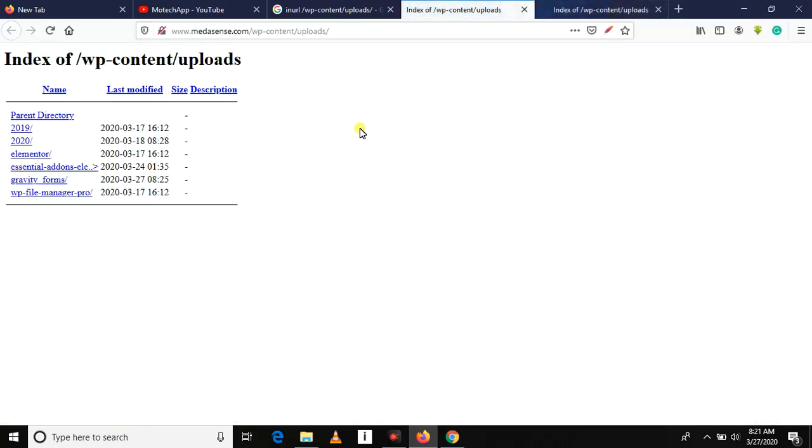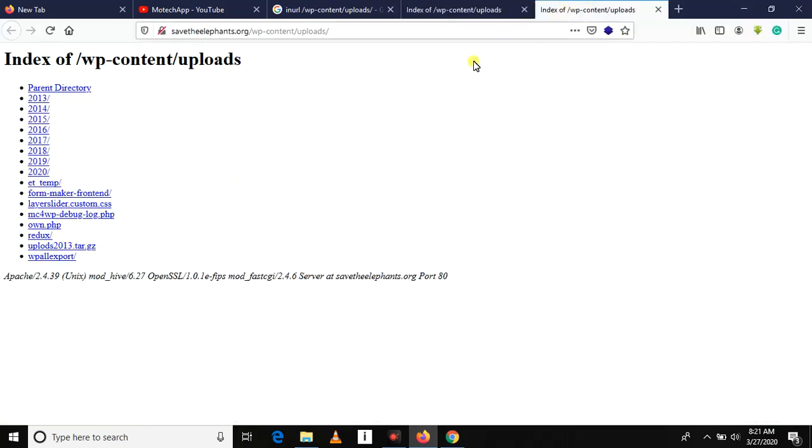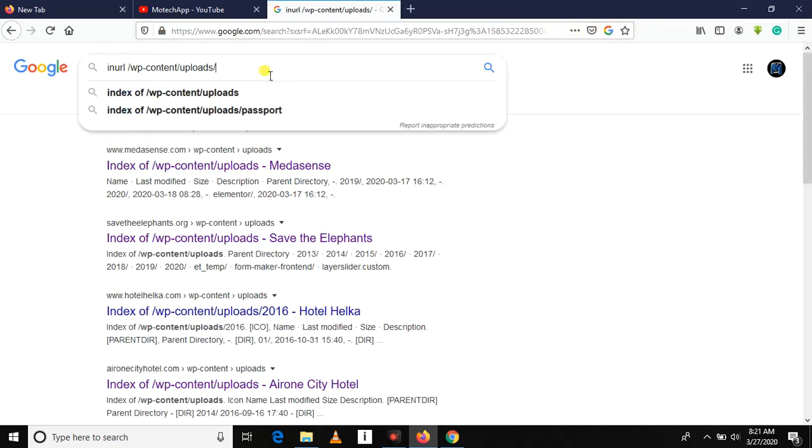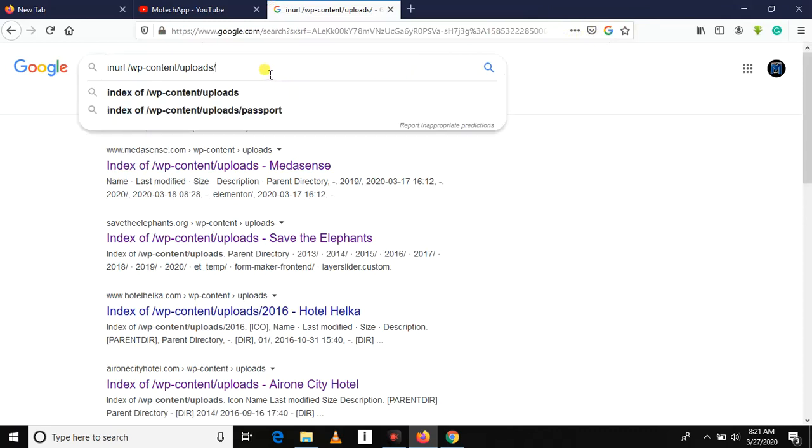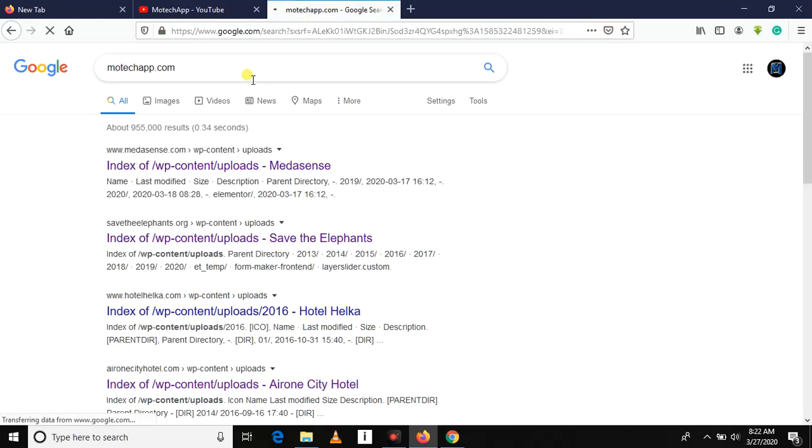So this is directory listing vulnerability. We should fix it by editing .htaccess. So let's write motechapp.com.